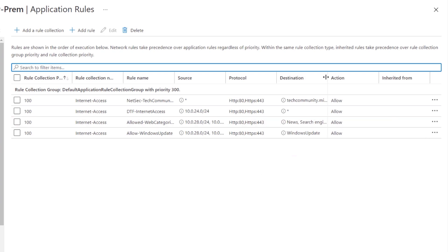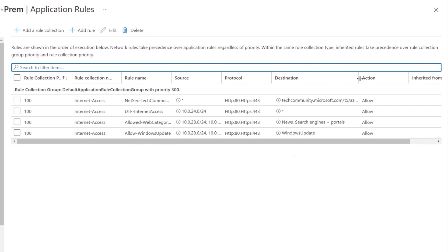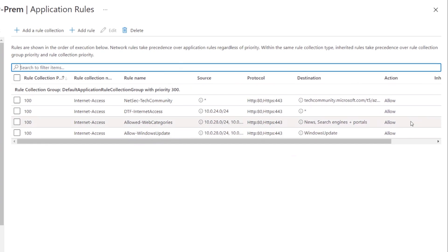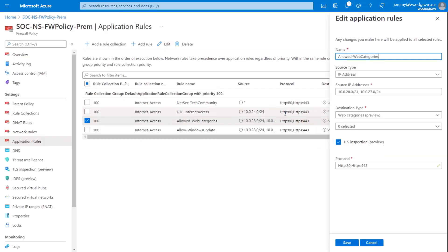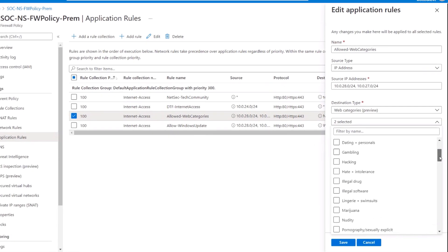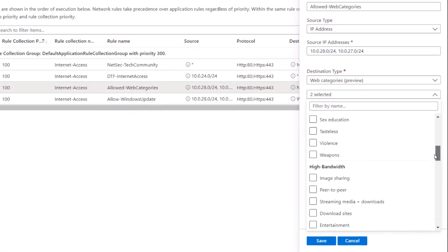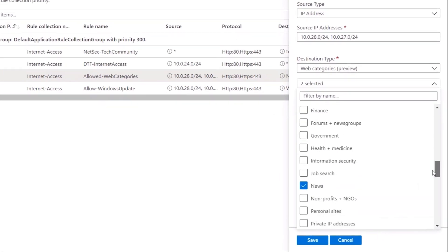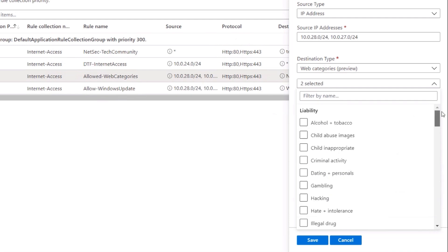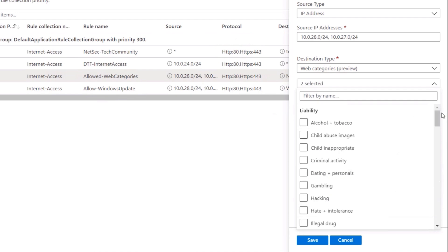Here you can see that the client can hit news and search engine sites, and there's a list of curated and managed trusted sites here, as well as services that we've defined here like Windows Update. If I click in to edit, you can see the types of web categories with things that you might allow or deny, such as categories that can lead to productivity loss, sites that are associated with liabilities, or high bandwidth.